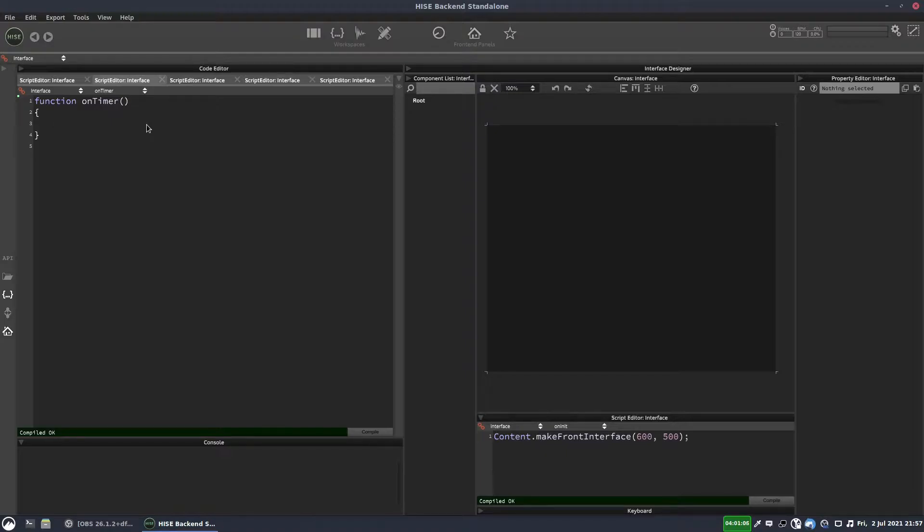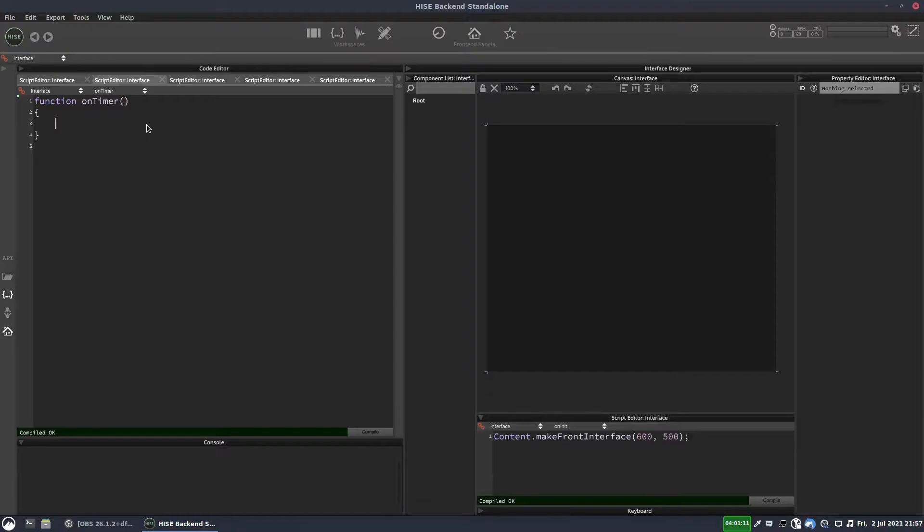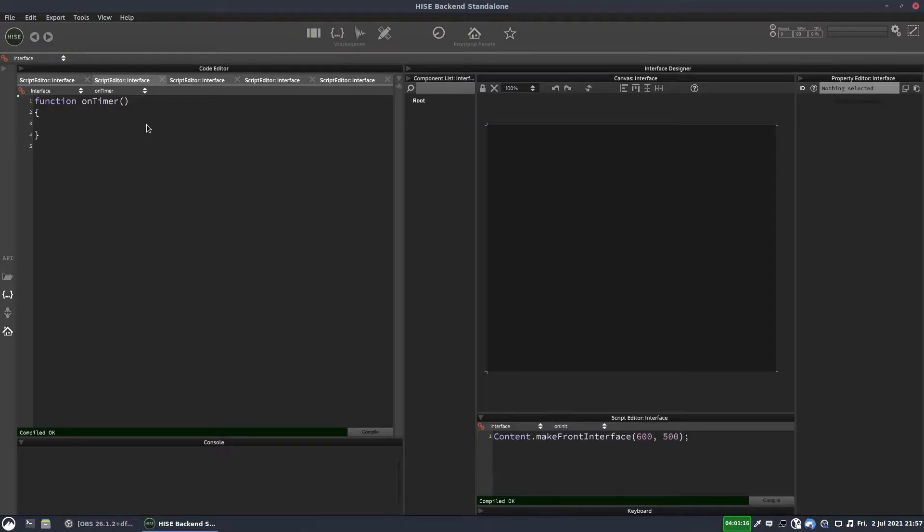Because it's real time, you probably won't want to take advantage of that for your interface script, because usually your interface script is going to be deferred. And when you defer a script, it means all of the callbacks, including the on timer, will no longer be real time.